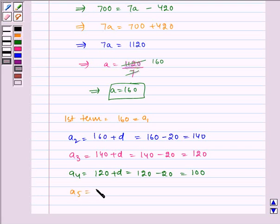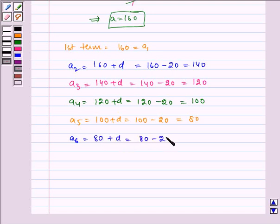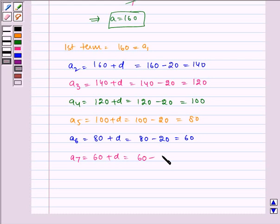A5 is equal to 100 plus D, which is equal to 100 minus 20, which is equal to 80. A6 is equal to 80 plus D, which is equal to 80 minus 20, which is equal to 60. A7 is equal to 60 plus D, which is equal to 60 minus 20, which is equal to 40.